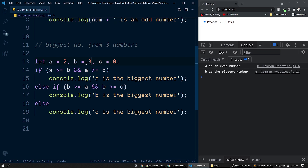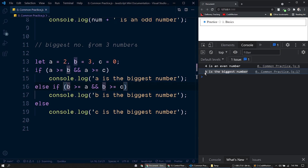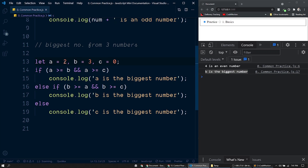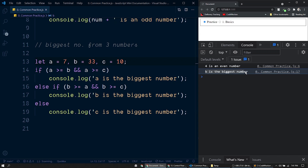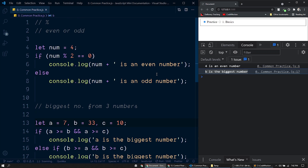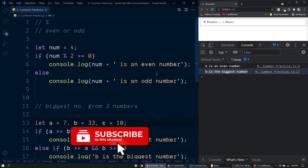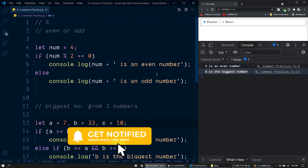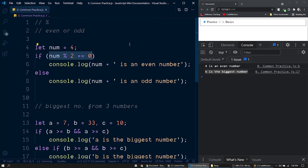Next we have the else if statement to check the conditions for b being the highest number: b greater than or equal to a AND b greater than or equal to c. If these conditions are met, print b is the biggest number. If neither a nor b is the biggest, the else block directly prints: c is the biggest number. Testing with different values confirms each case works correctly. This is how we make use of if/else if statements to control the flow of execution.